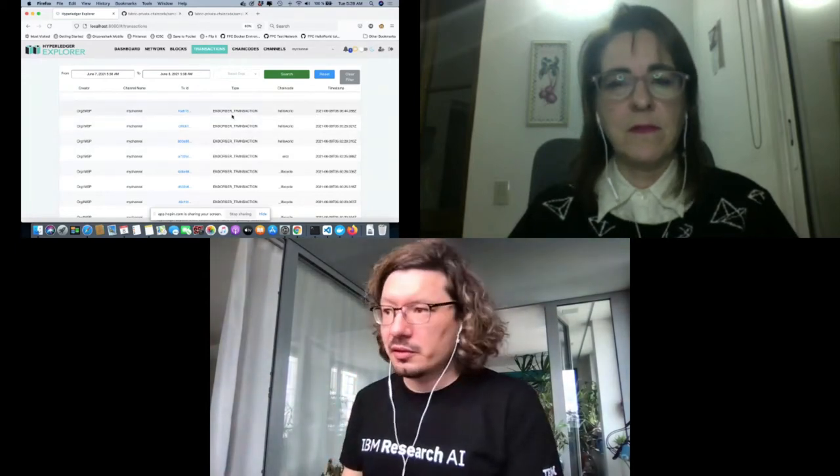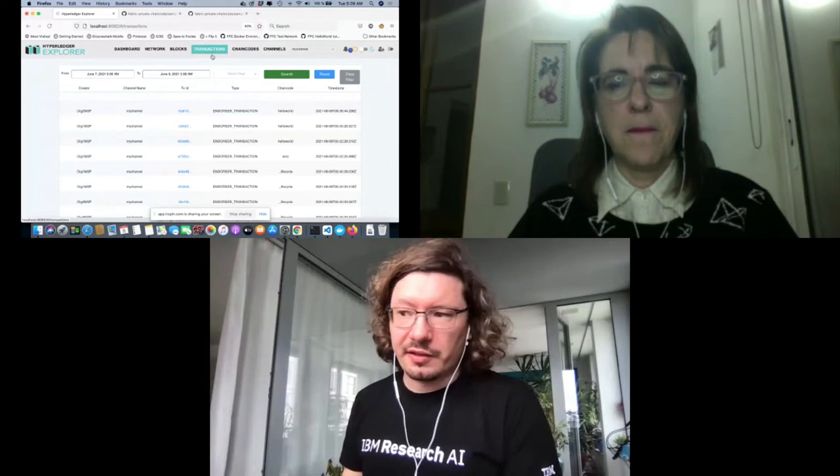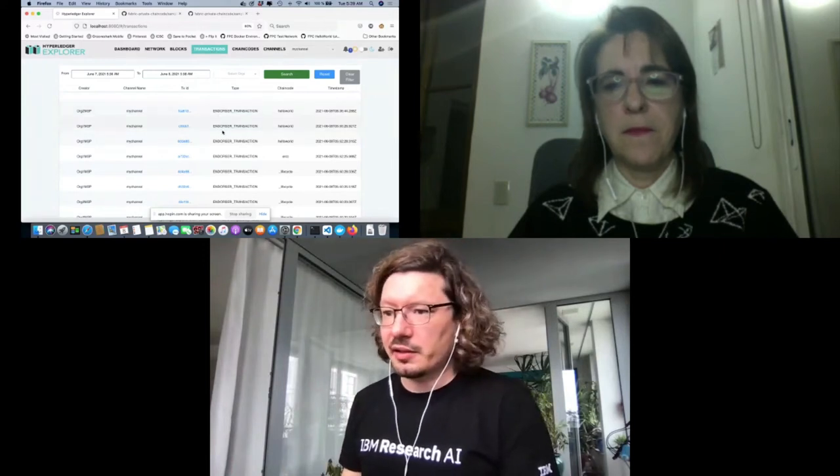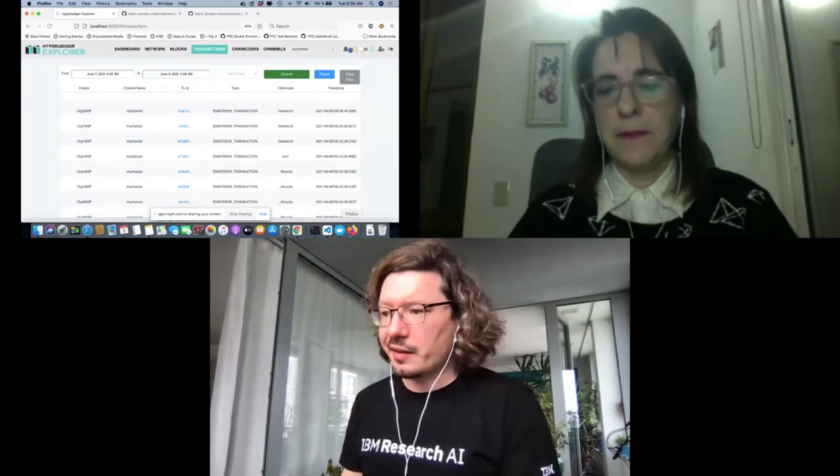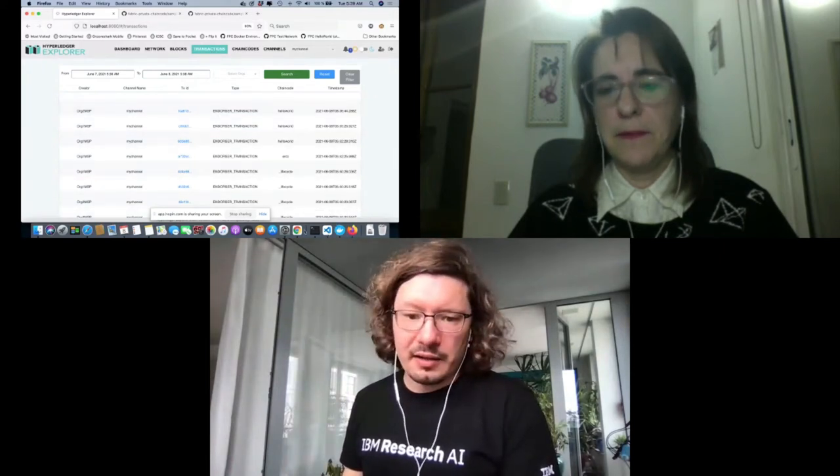Let me share the screen again so I can show the last slide.